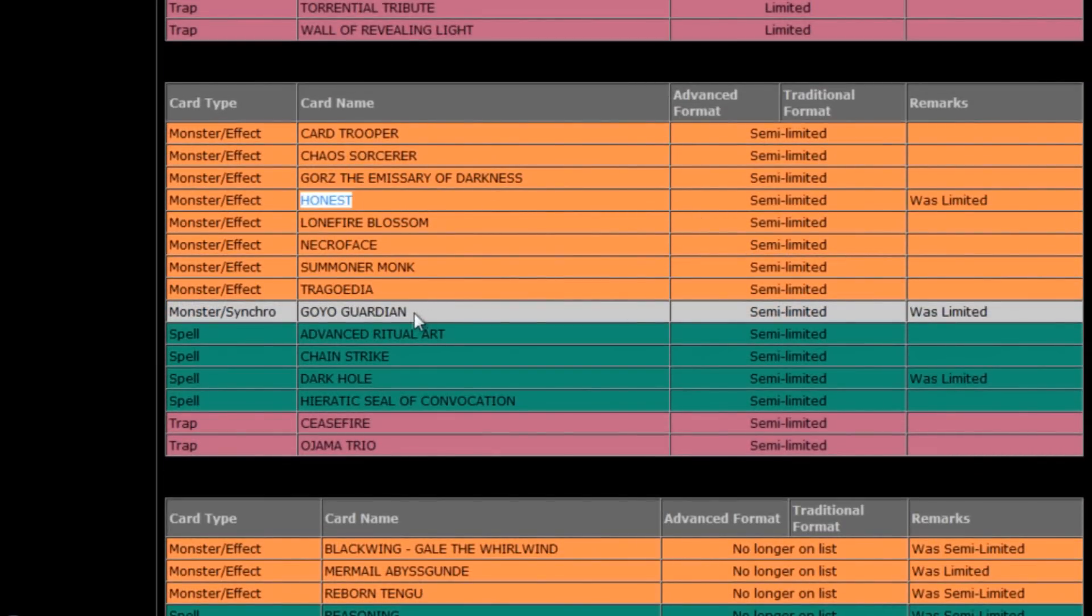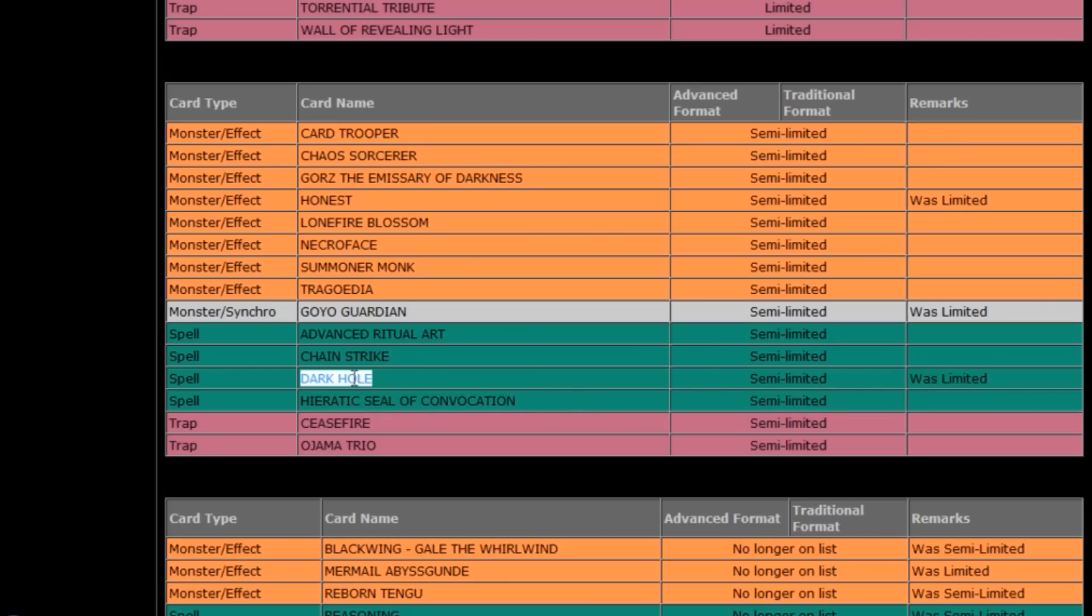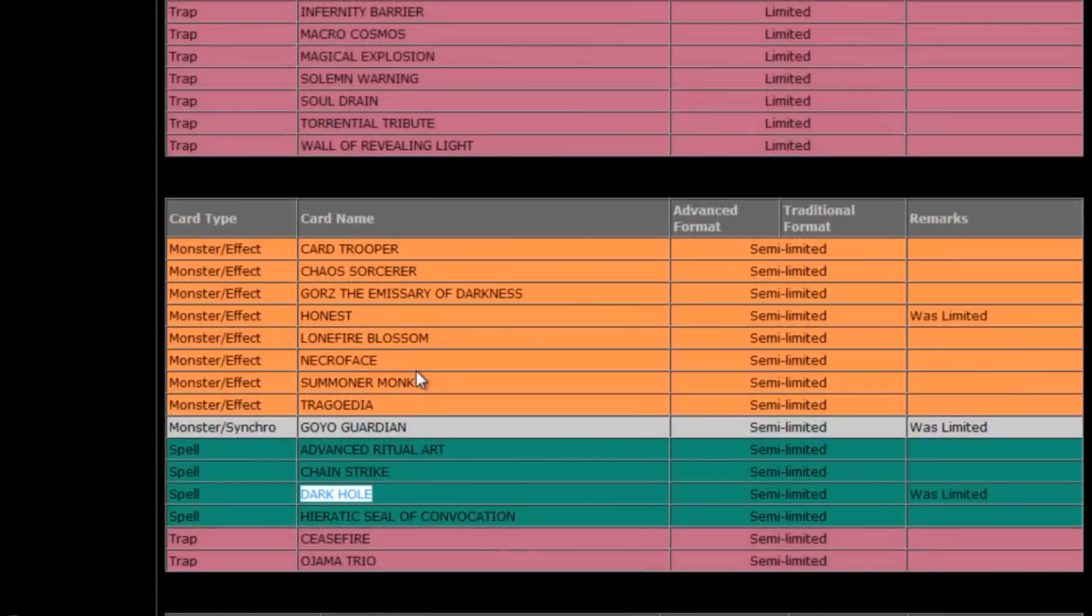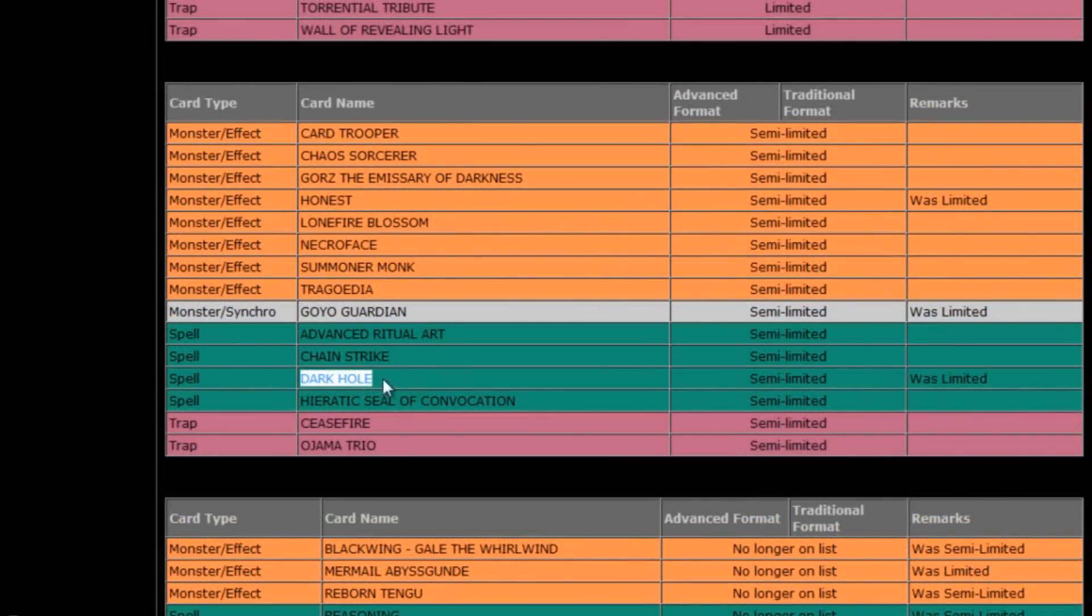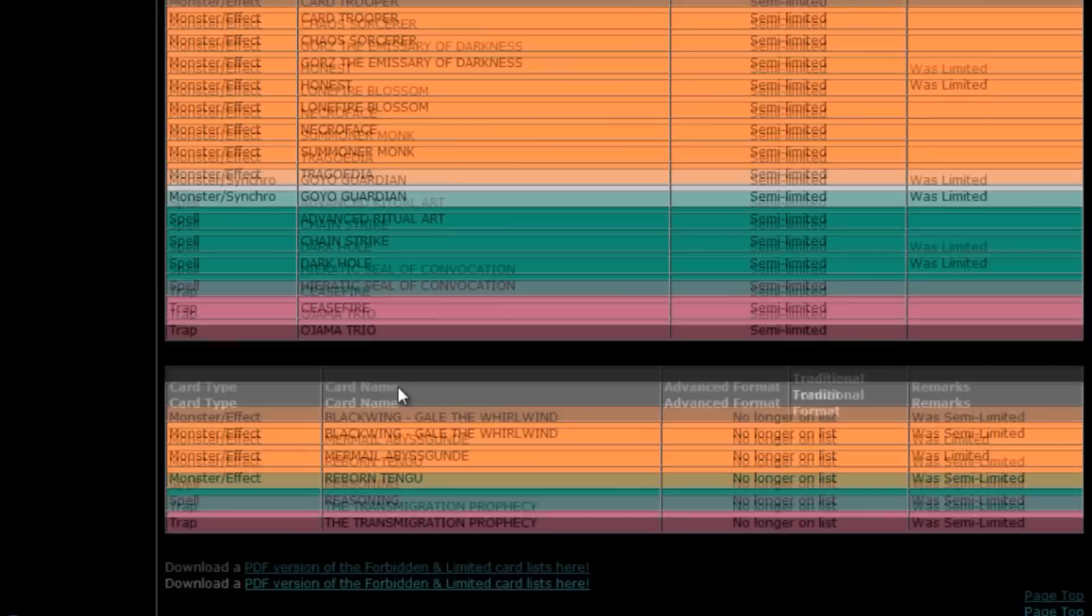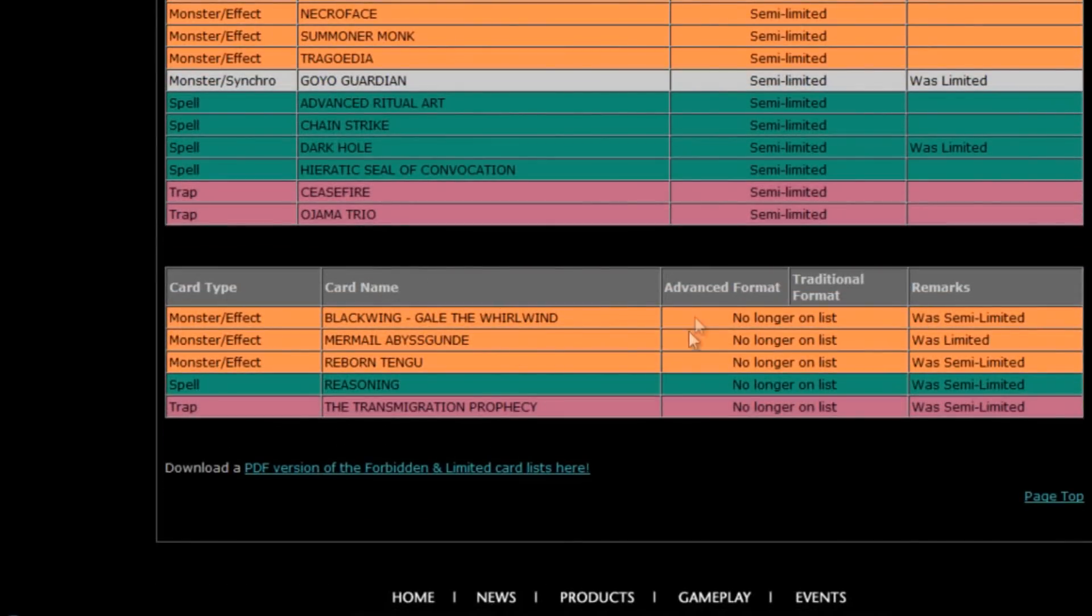Honest is now at two. Goyo Guardian at two. Nothing surprising there. And Dark Hole at two. Wow, lots of monster destruction. So you can have Regeki and two Dark Holes. That's kind of insane, really.